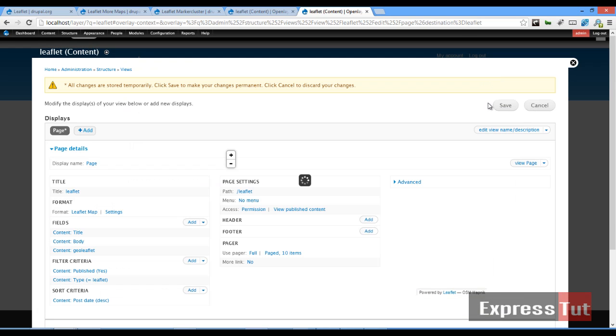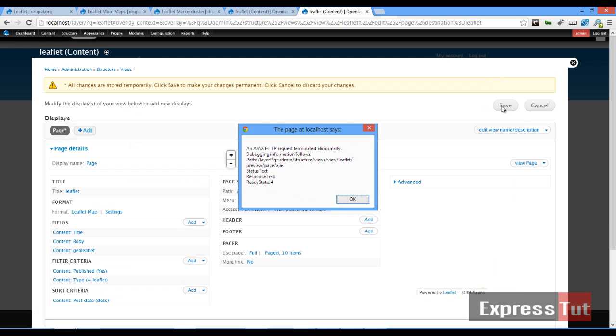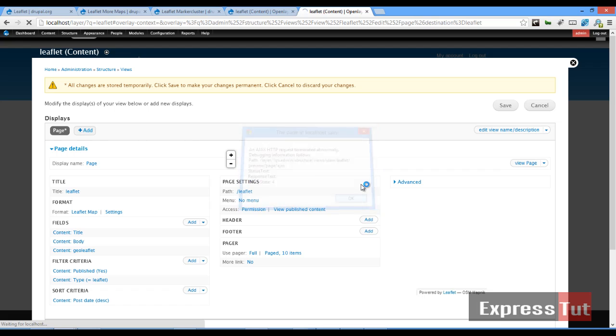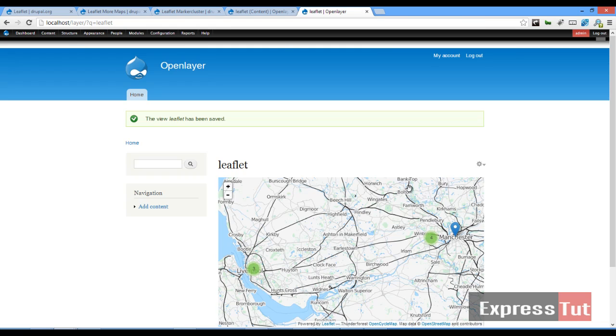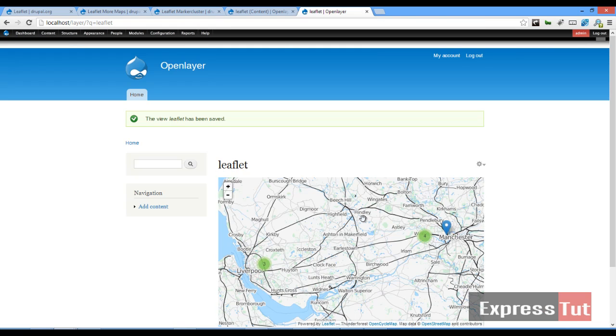And once it's done, we click on Save. And once that saves it for us, we should see our new map. So this is what our new map looks like.